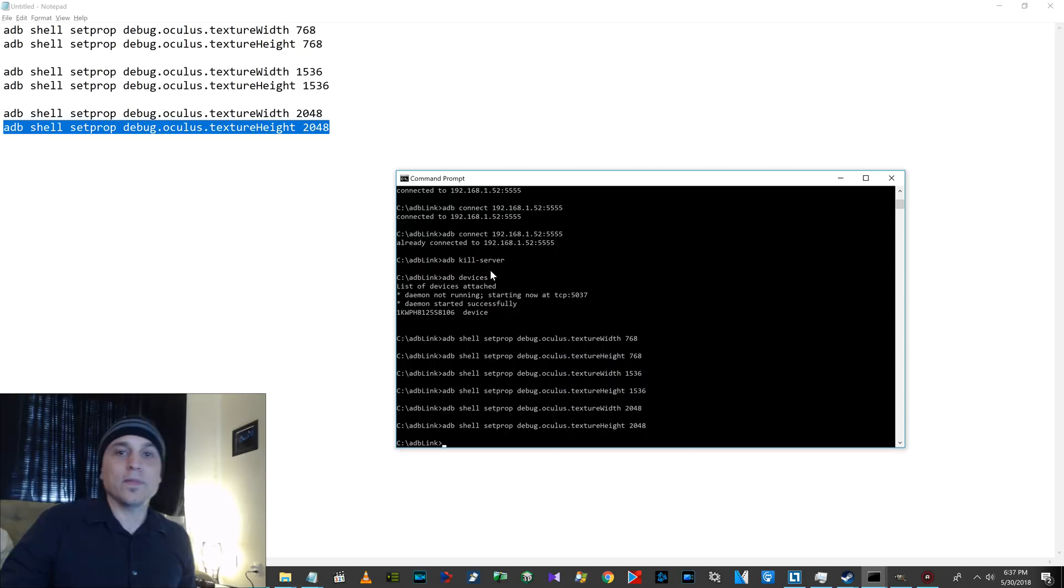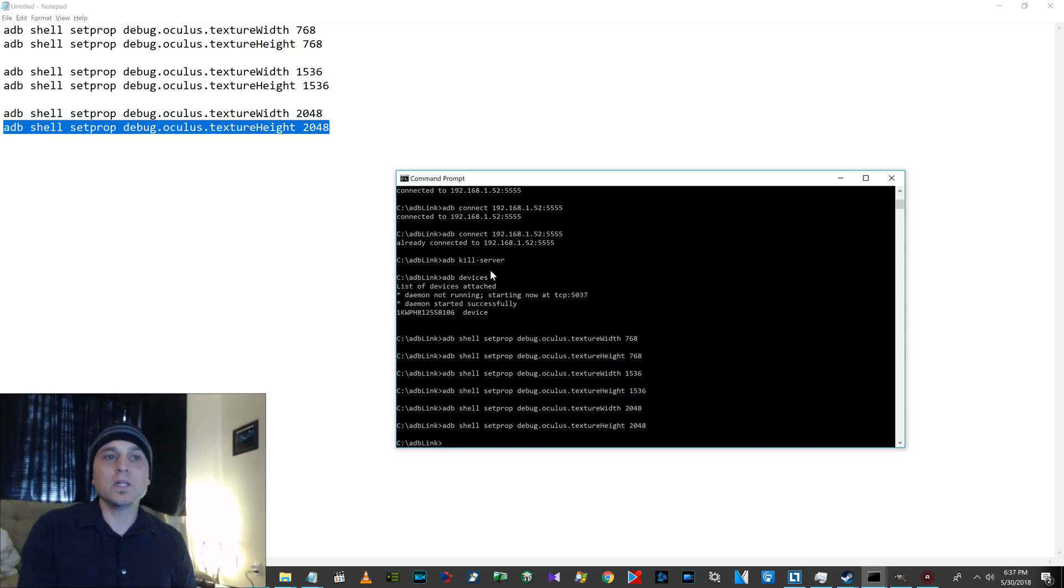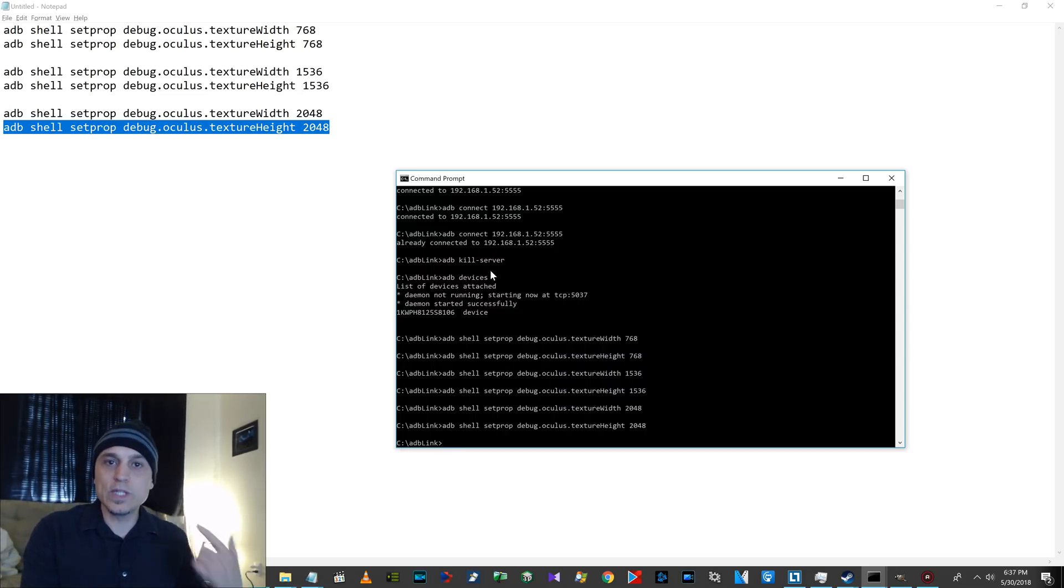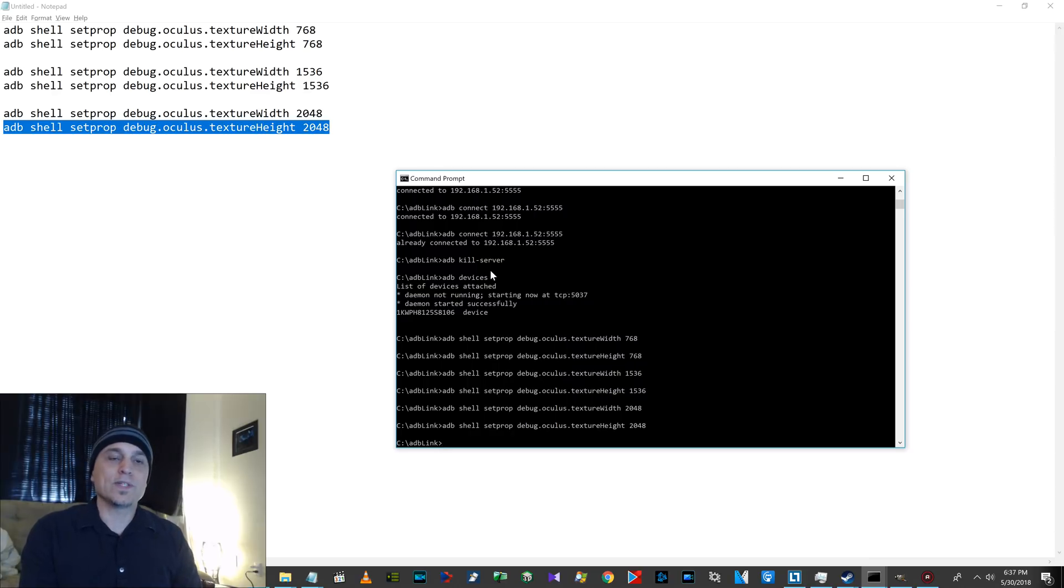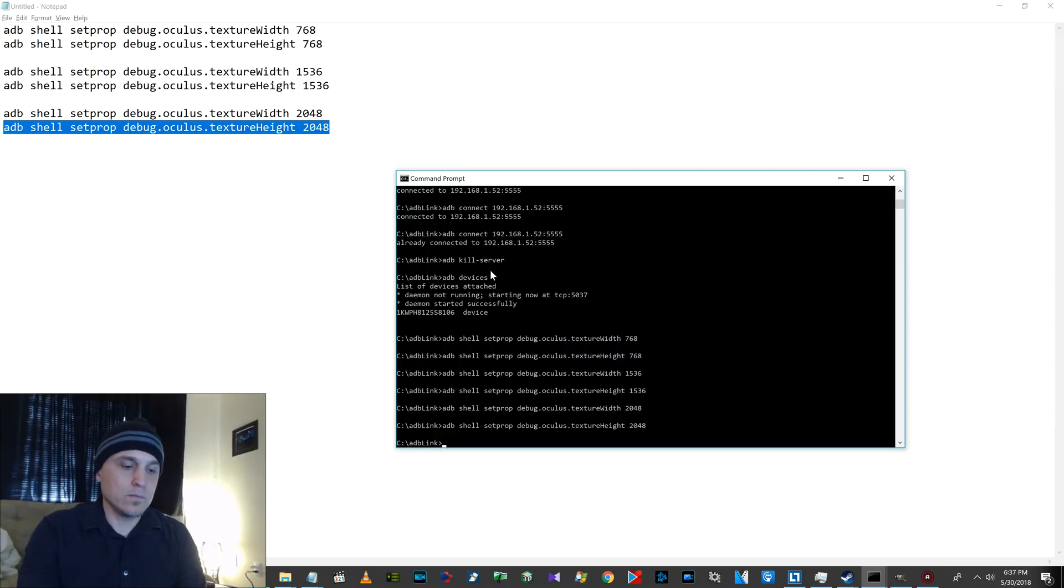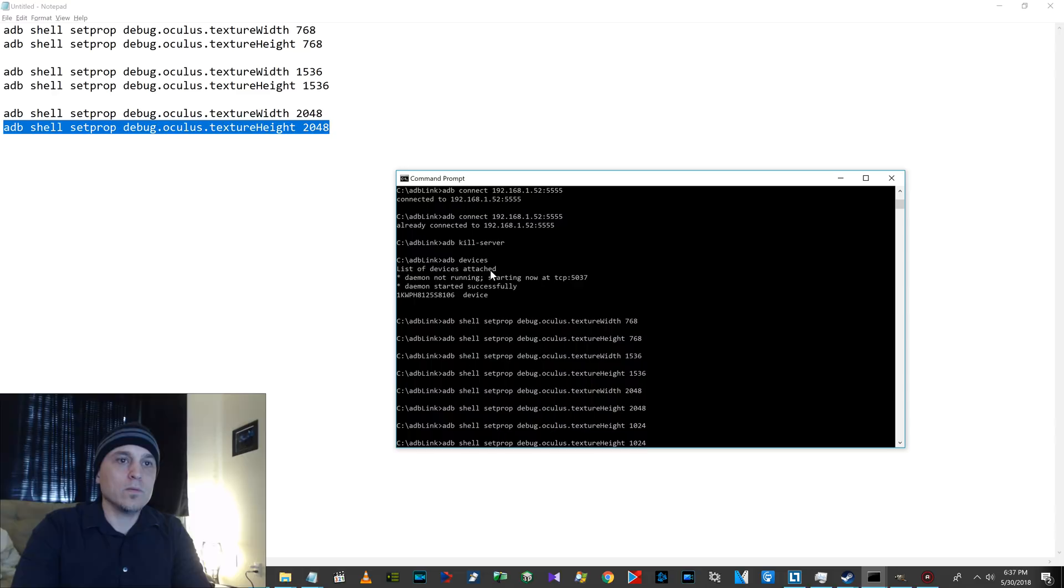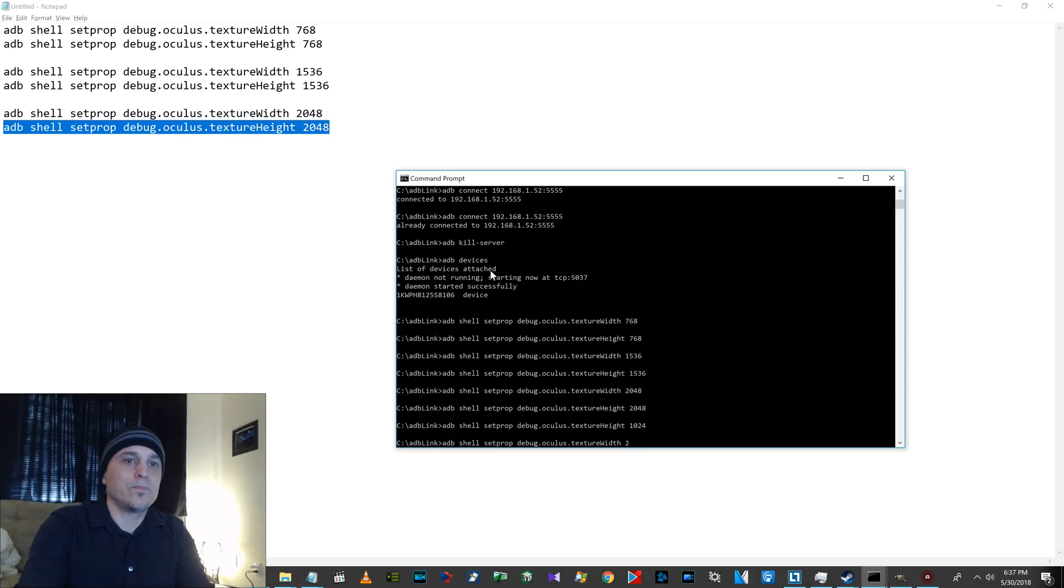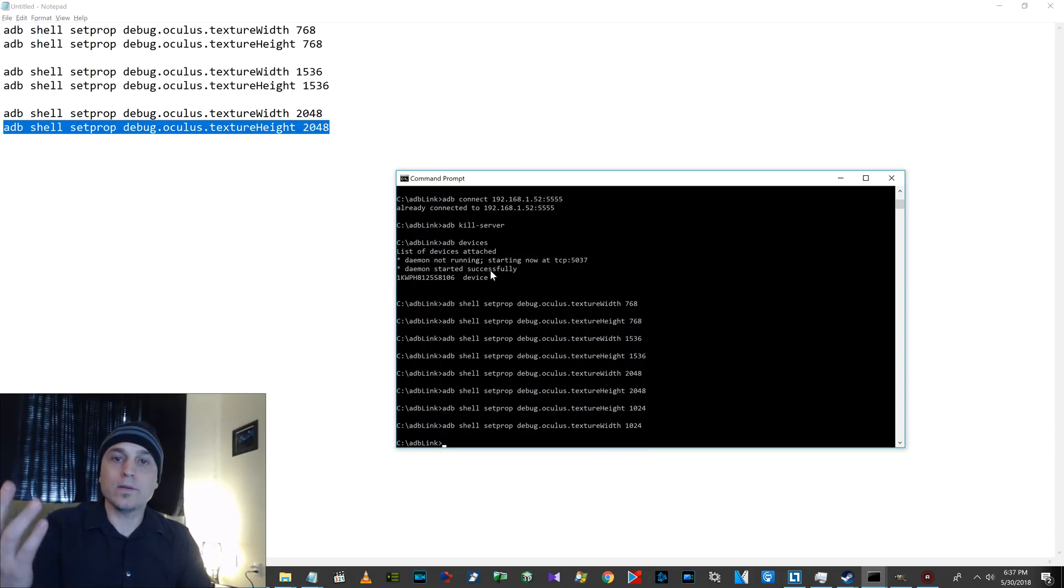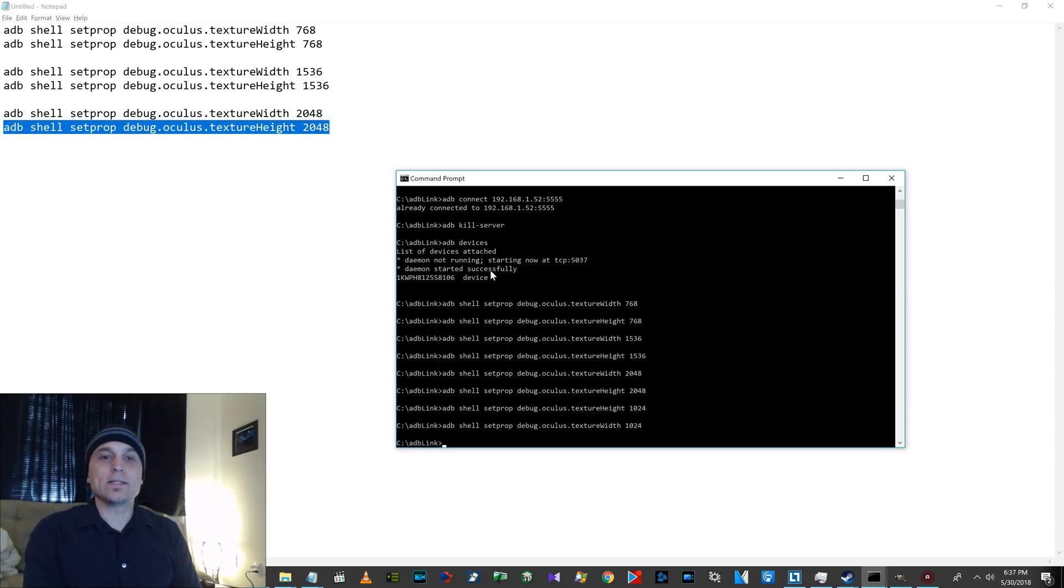Now, you might be thinking, well, I don't want to mess up my device. These are not permanent. As soon as you restart your device, it resets back to 1024. Or, you know, you could just type in 1024. And then snuggle. I thought this was absolutely incredible. Absolutely amazing.